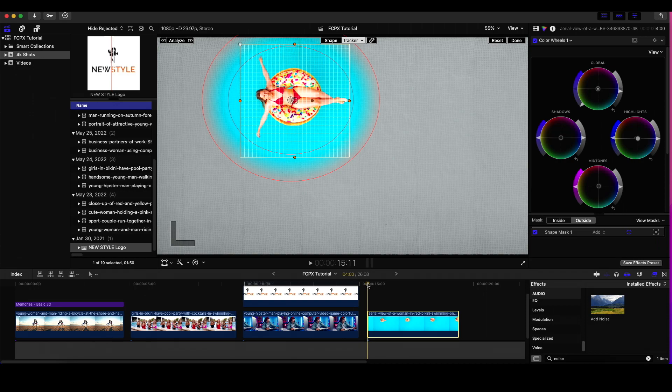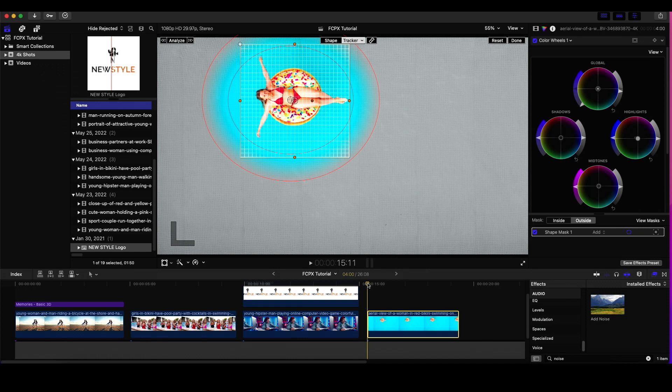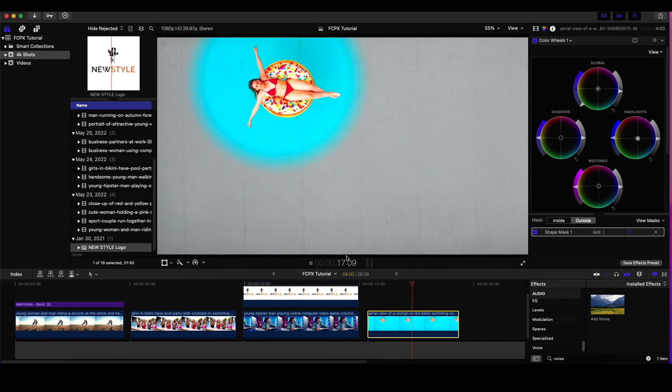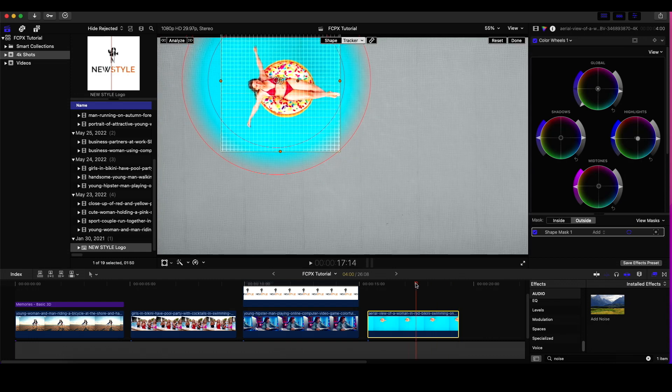This technique could also be used with a crowd of people — let's say you want to highlight one person in the crowd. You can track that person and use the color wheels to desaturate everything around them, keeping just that one person in color. It's an extreme example, but it shows the power of the tracker. I just wanted to give you some of the ways that I use the tracker in Final Cut Pro.